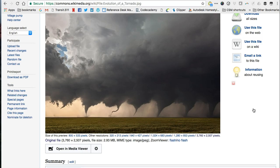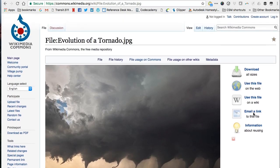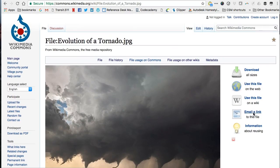When you reuse the image, create your own image credit with as much information as you can find. Thanks for watching.